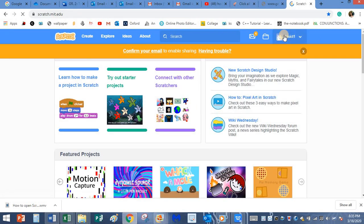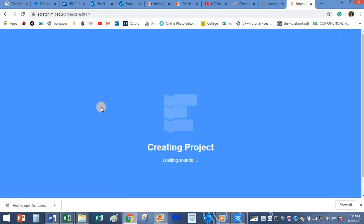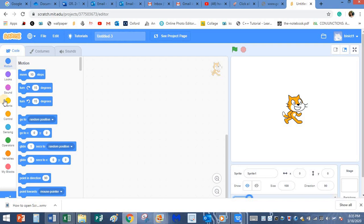I've already logged in to my account. Now click on create. And here I have my sprite, the stage, the script area, the blocks and the scripts.